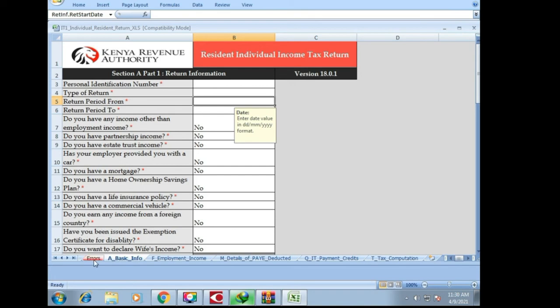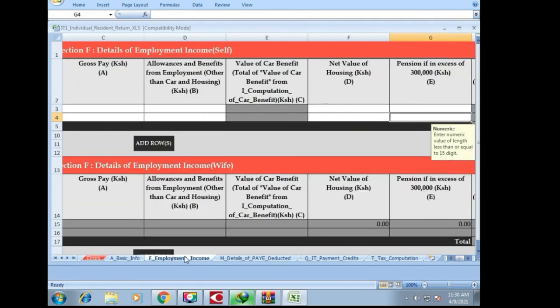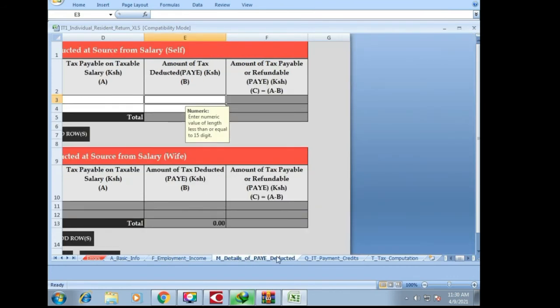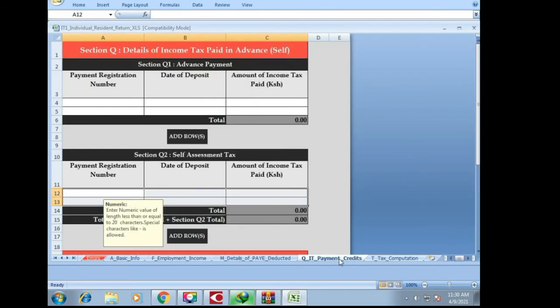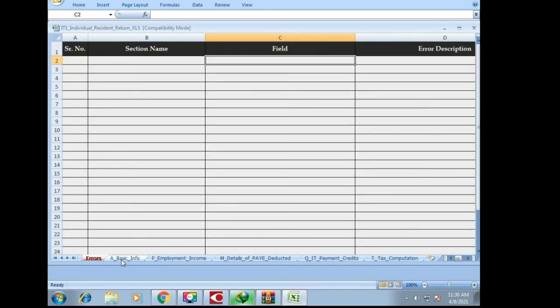Good, now as you can see our document, our file is already open in a manner in which you can make any changes. When you want to file your returns, you can now dive right into it.